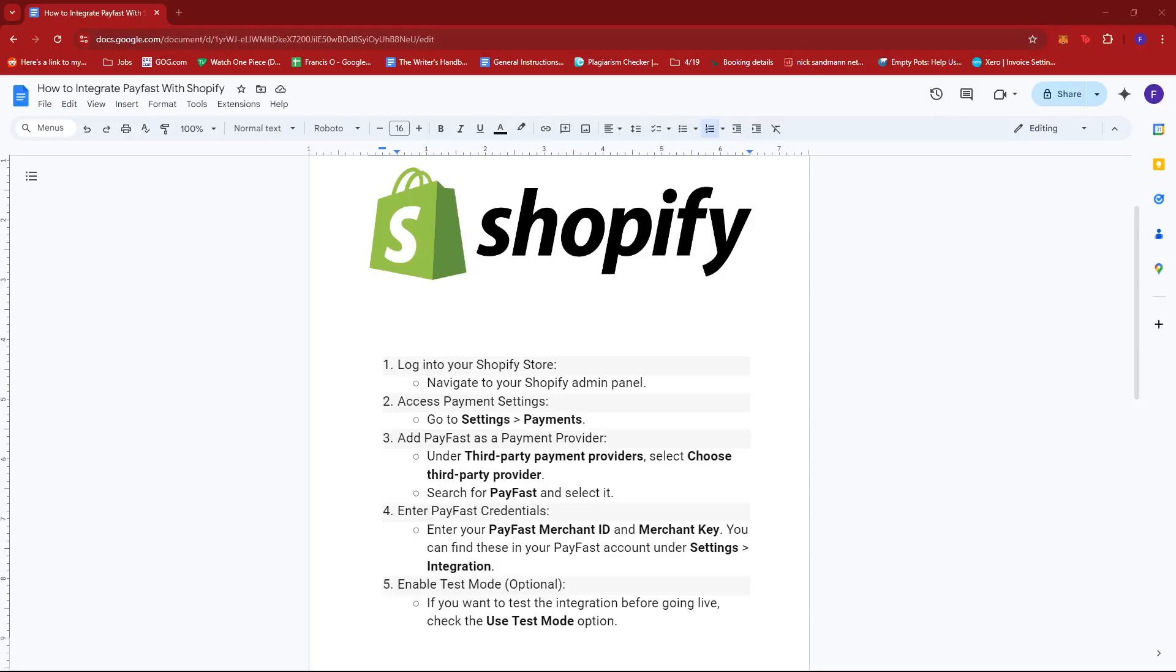Hello everyone, in today's video I'm going to show you how to integrate PayFast with Shopify. Now the first thing you need to do is log into your Shopify store, so just navigate to your Shopify admin panel.